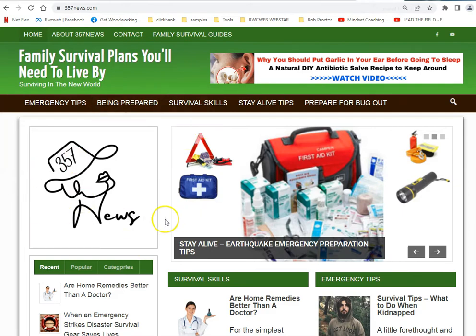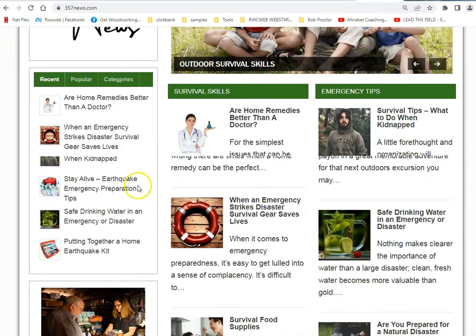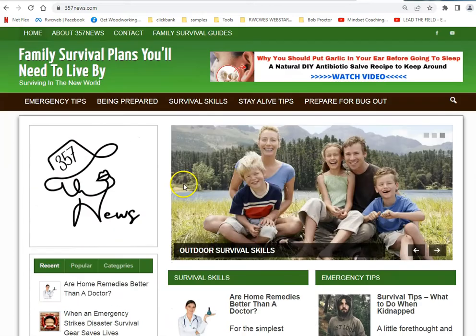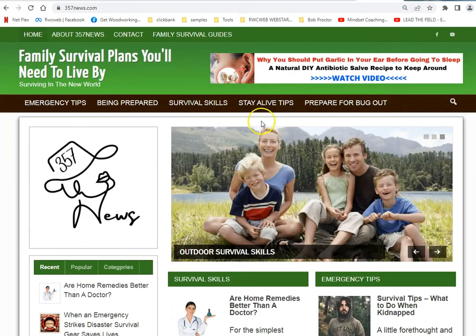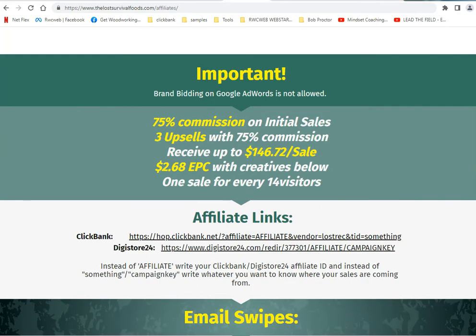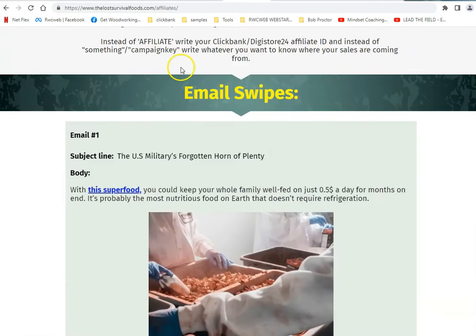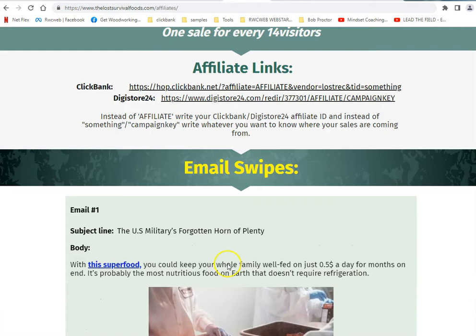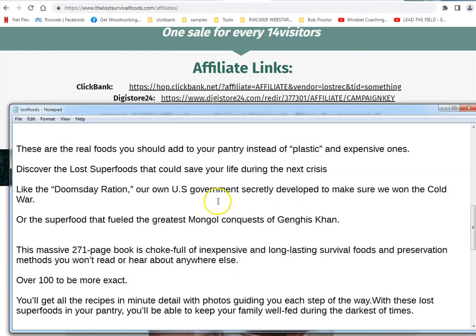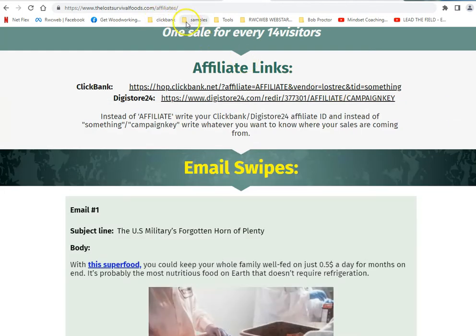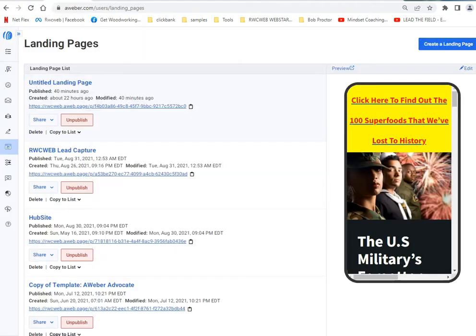Get your website going, get your blog templates — I'm going to start making a video series on this. You find your Clickbank product related to your niche, then harvest the copy, the pictures, all of that.